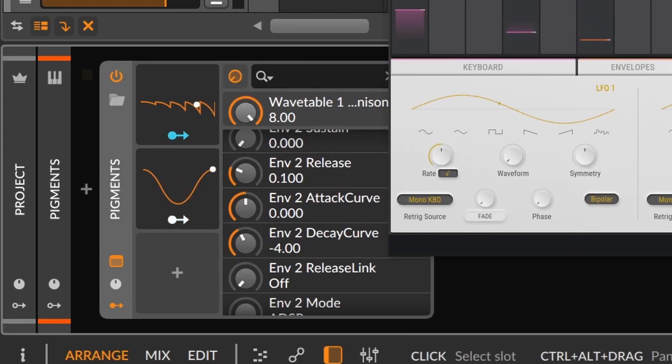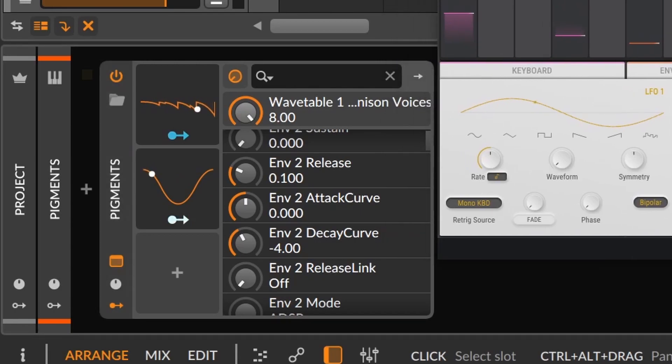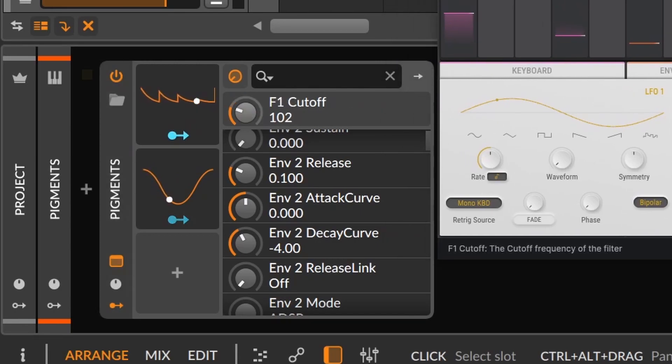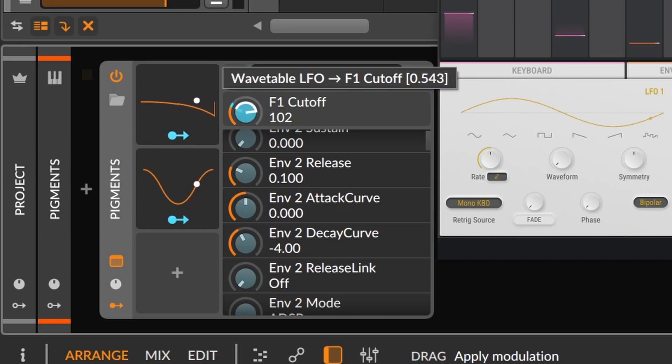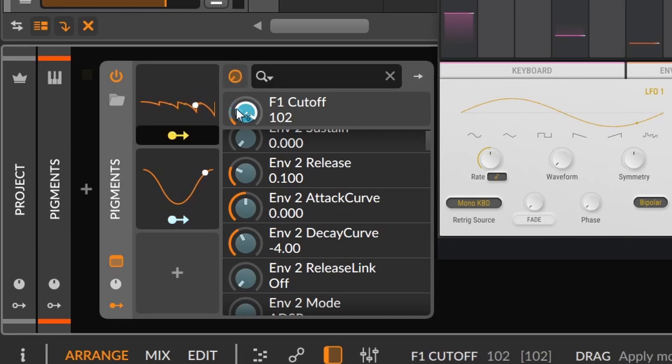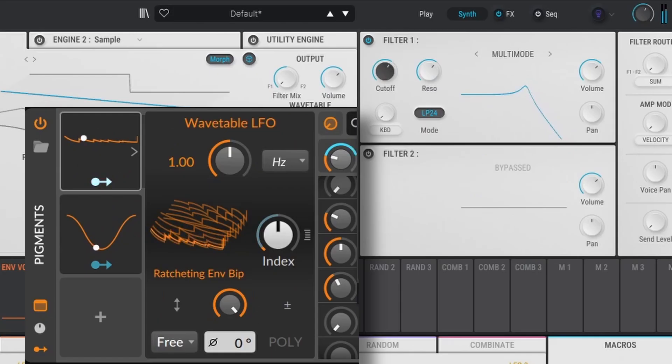This is great because you can use modulators and effects inside that, and then save the preset as a Bitwig device. This feature will save you a lot of time, not only for modulators, but also for automating.